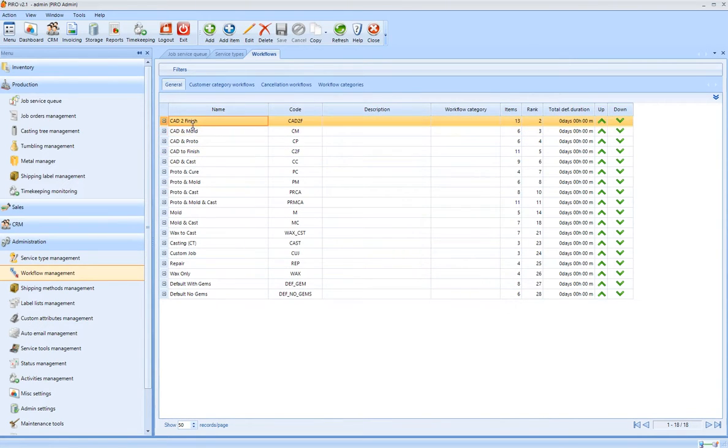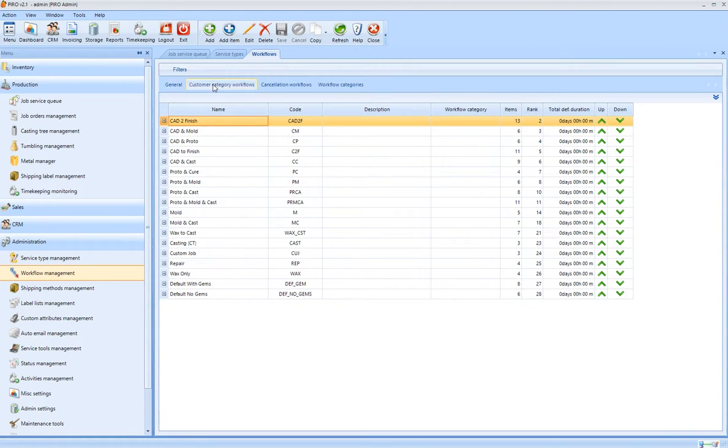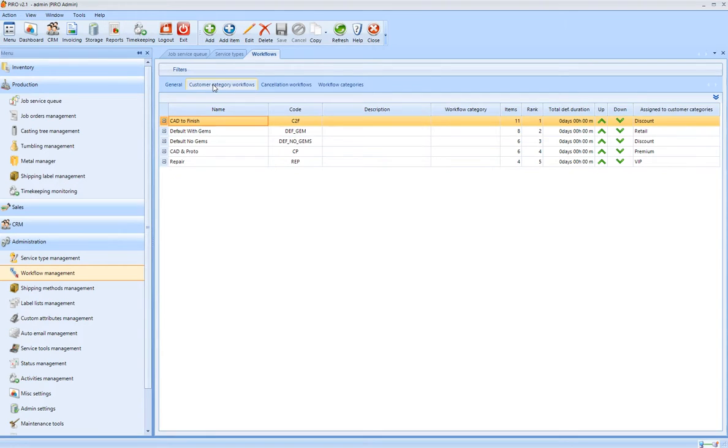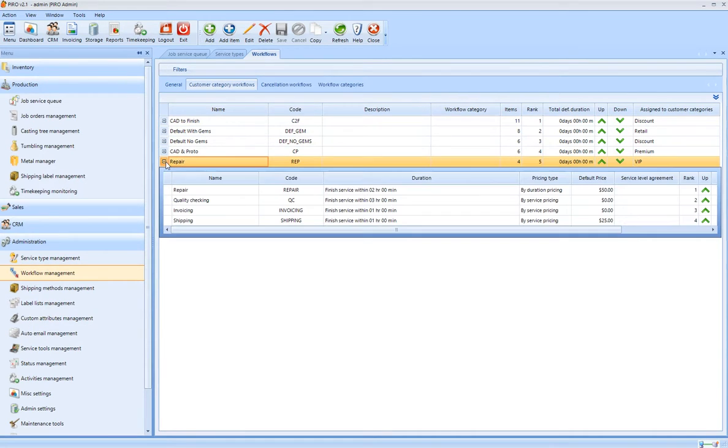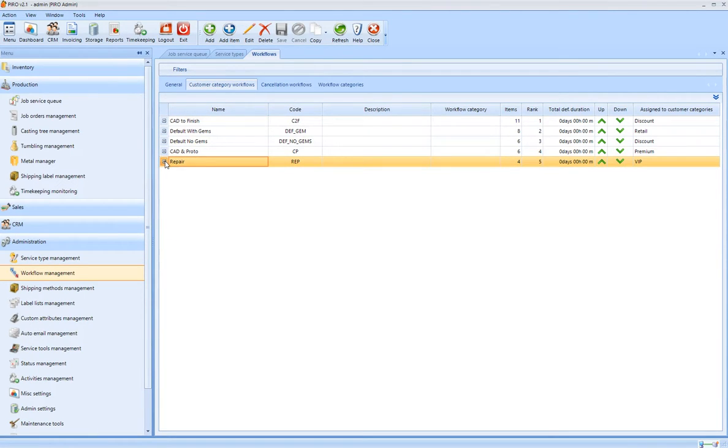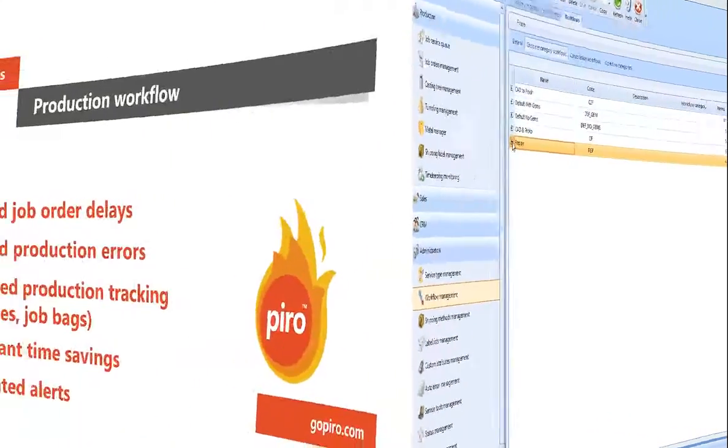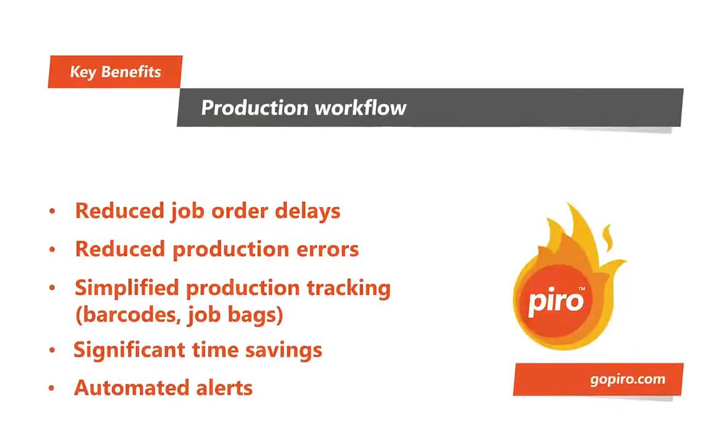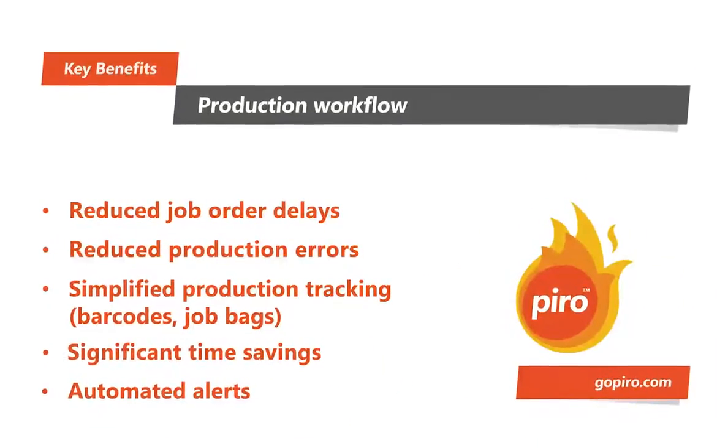Workflows are assigned to the job orders automatically, so the job routes through the predefined production process with the help of barcoded job envelopes.